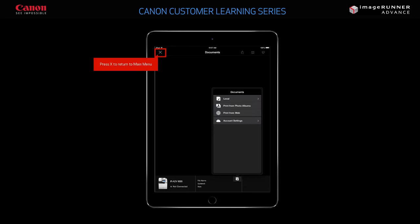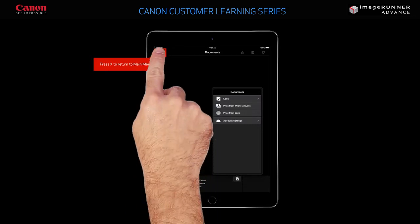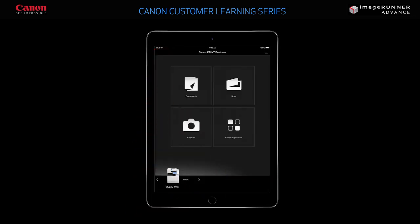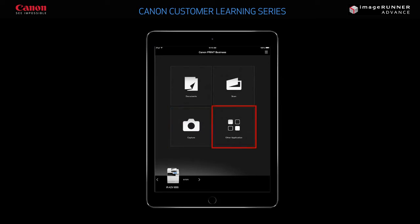Press X to close the window and return to the main menu. From the main menu, you can also use the Capture function to print images taken from your iPad's camera, and Other Application to access additional applications.